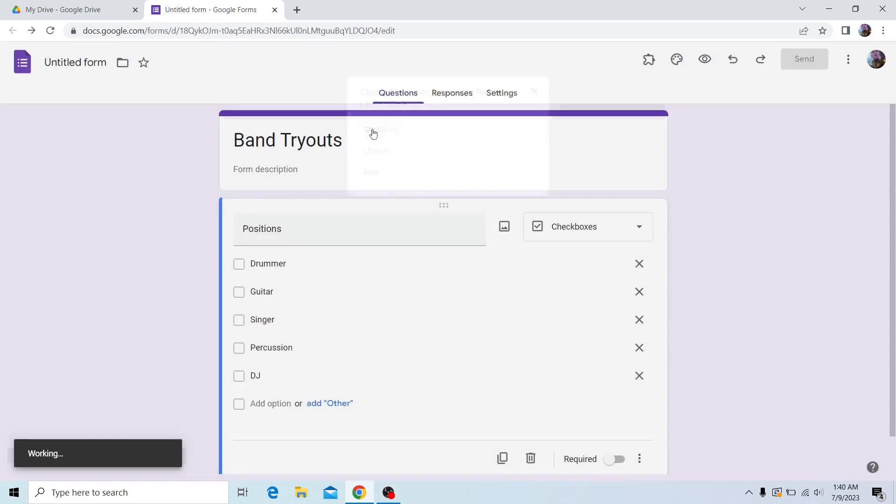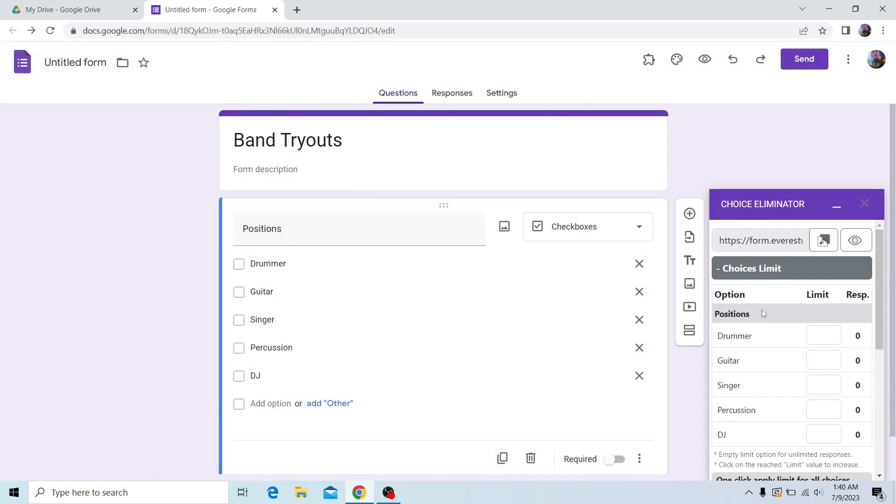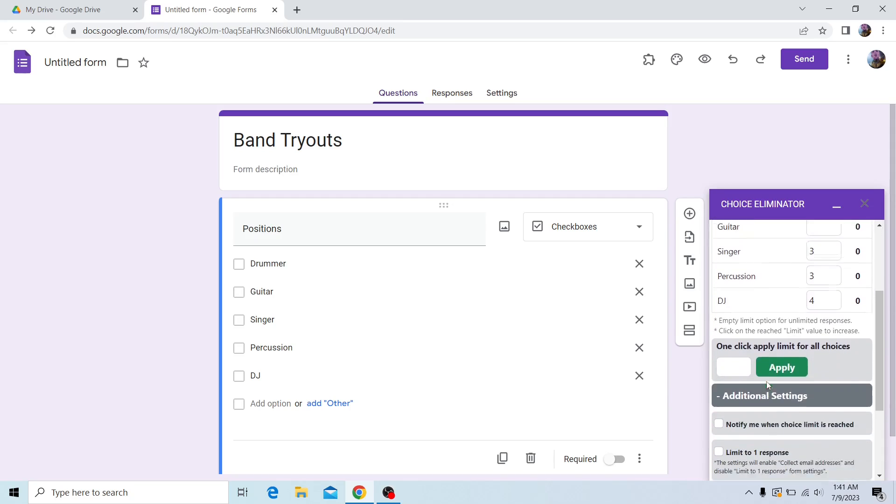From here, click on configure, and once the sidebar pops up, you want to add limits to your options. In this example, I have a Google Form for band tryouts, and I want to list how many positions there are for each one. After setting limits to my options,